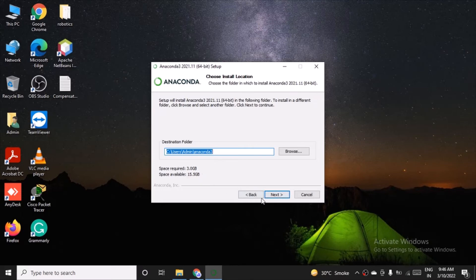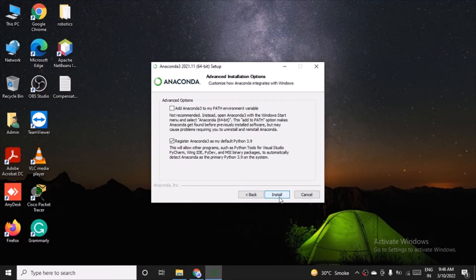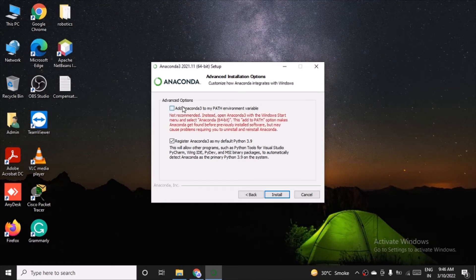You can add Anaconda 3 to my path environment variable if you want to. We can select the option, but it is not recommended as you can see. Instead, open Anaconda 3 with the Windows start menu only. So we'll just remove this and click on install.